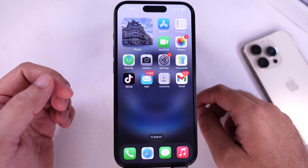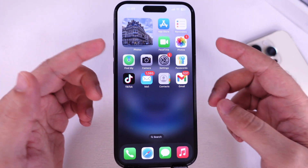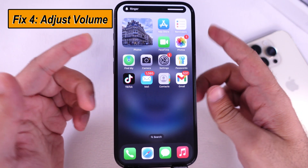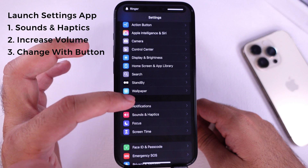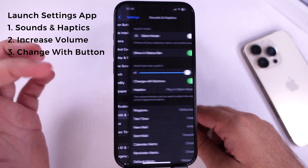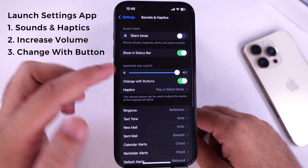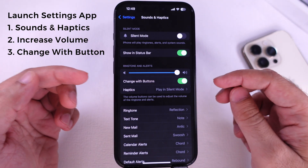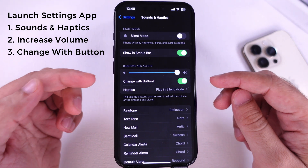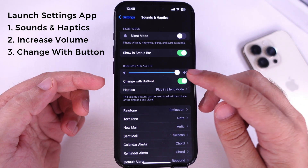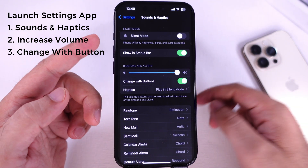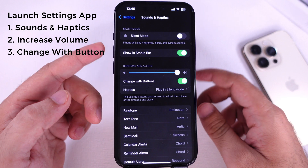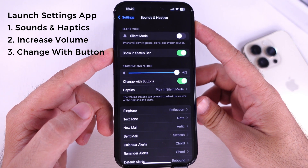Also, adjust the volume level by using the volume buttons or through settings. Scroll to Sounds and Haptics option. Enhance the audio volume by sliding the volume slider to the maximum position and keeping the Change with Buttons option enabled. Use the volume buttons to increase the tone sound.